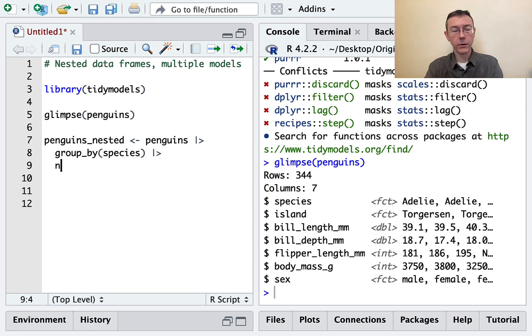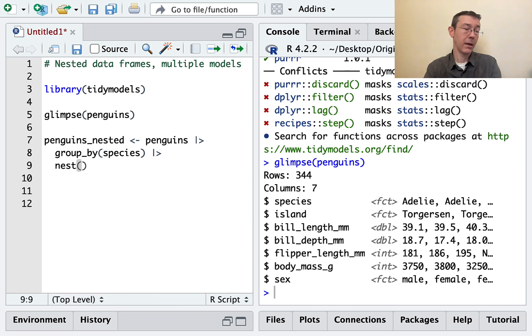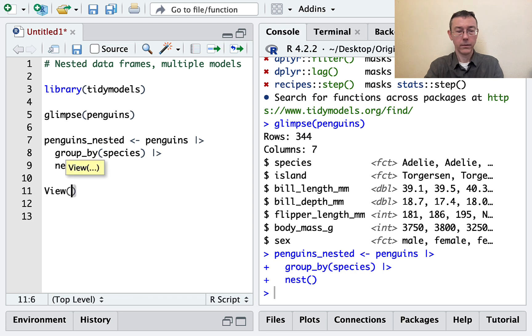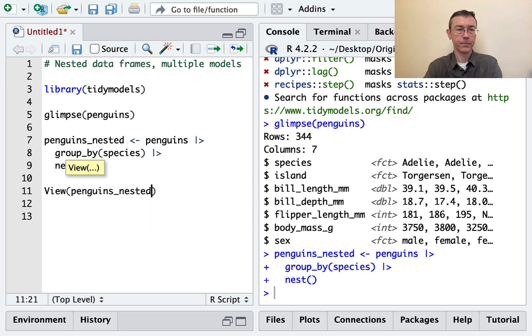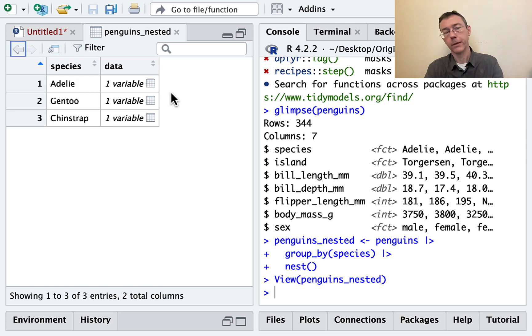And we're going to get a similar thing out of the nest command in the tidier package. Let's just take a quick look at it. I think it's easier to understand when we're seeing it. One row per species, as we'd expect.